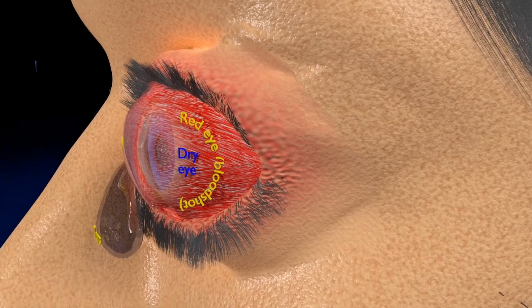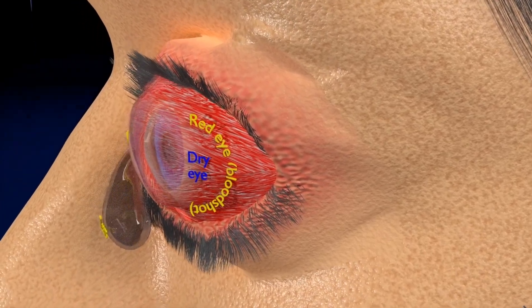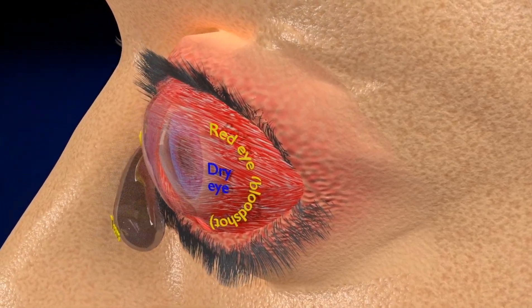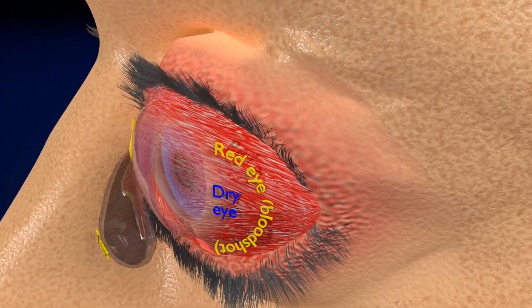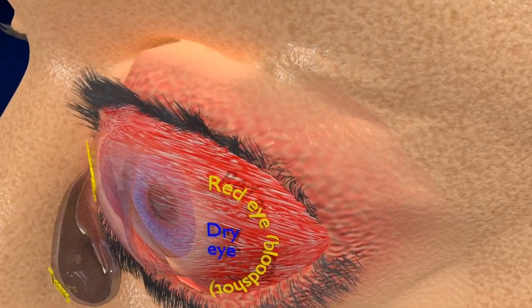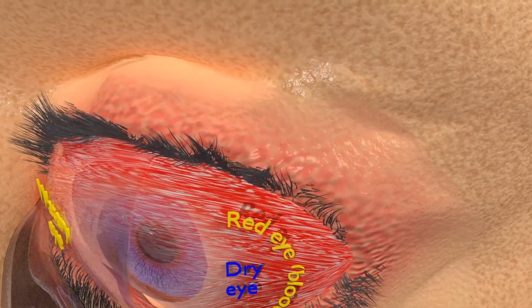There is redness and inflammation of the eyelids, lid lag, and watery eyes can also be seen.